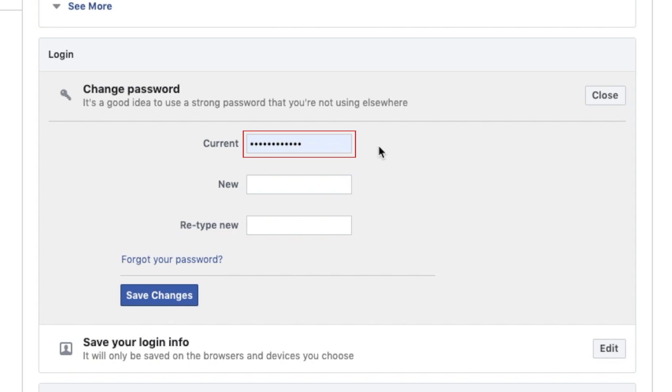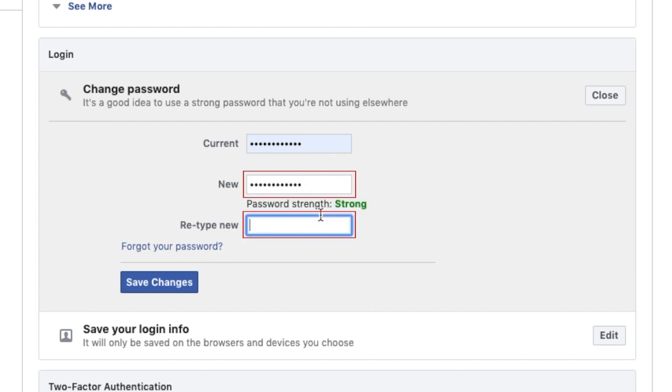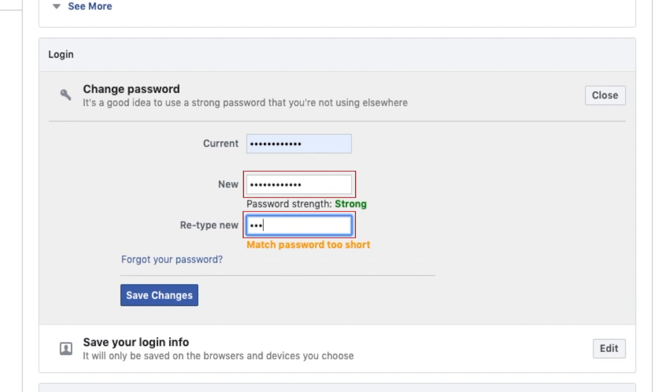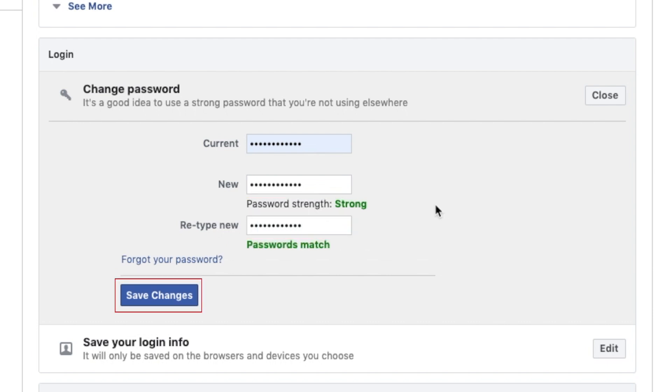Now enter your current password in the top text box, then your new desired password in the bottom two text boxes. Your password needs to be at least six characters. When you're finished, click Save Changes.